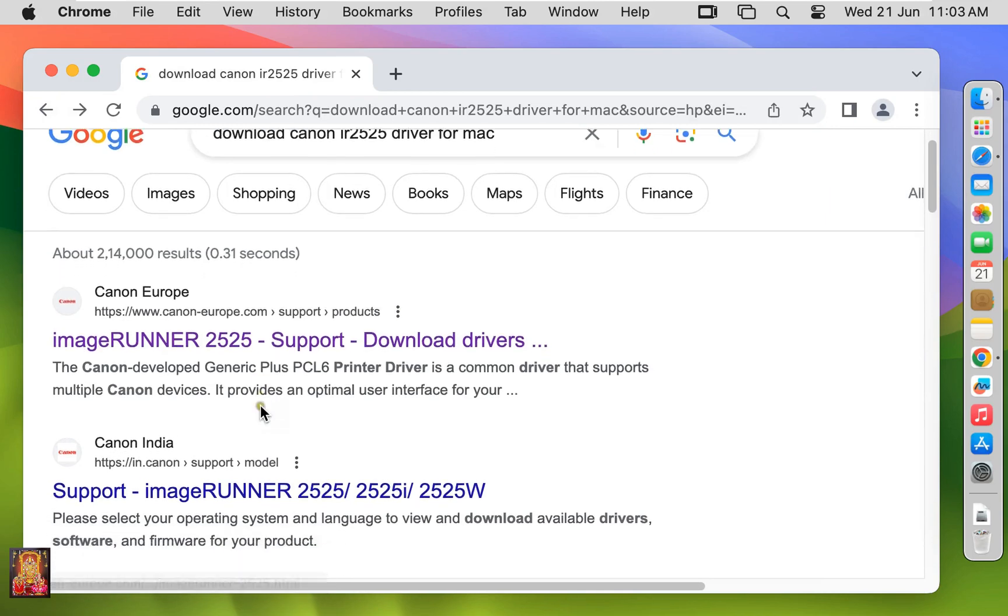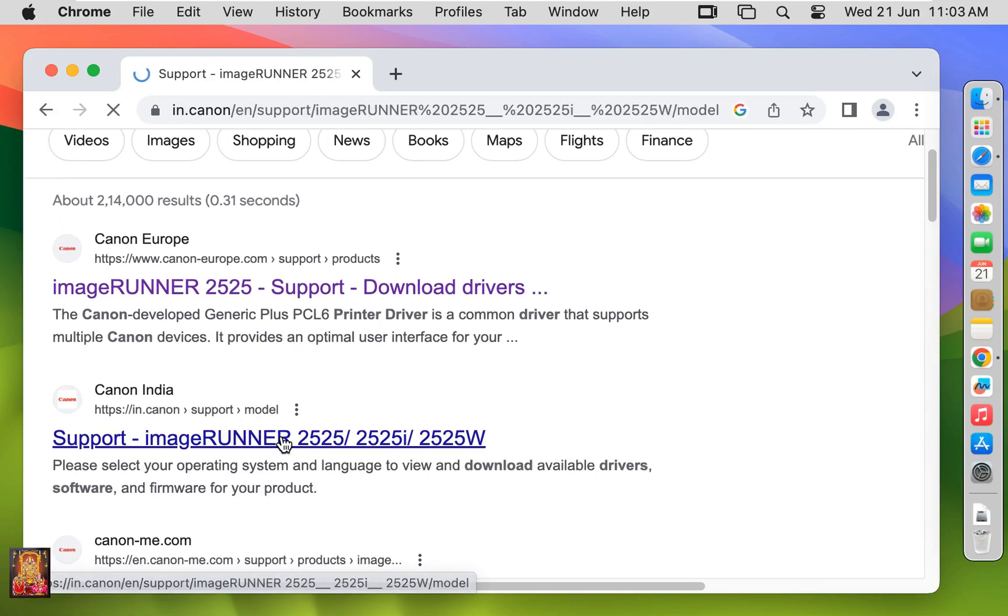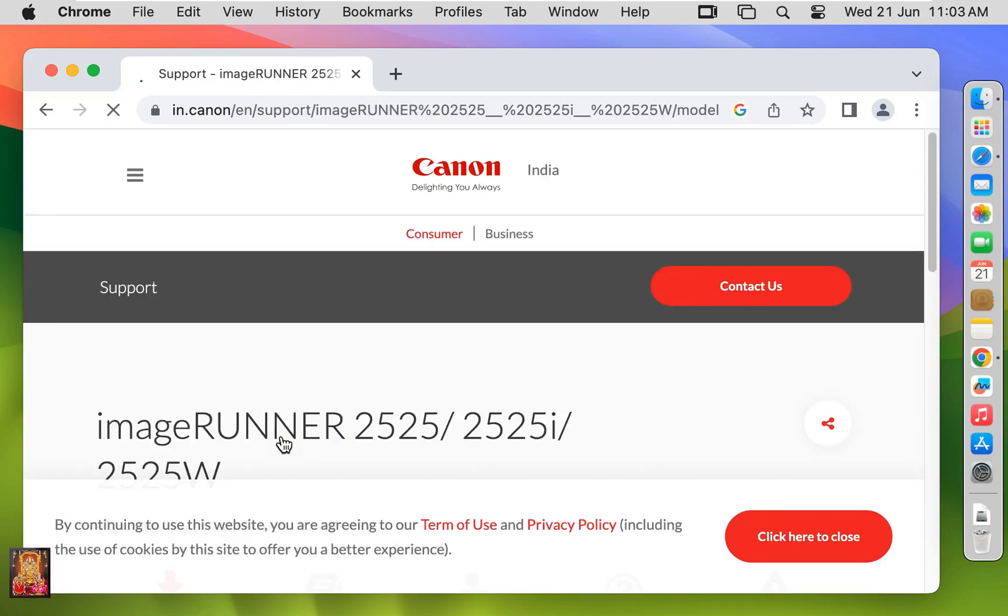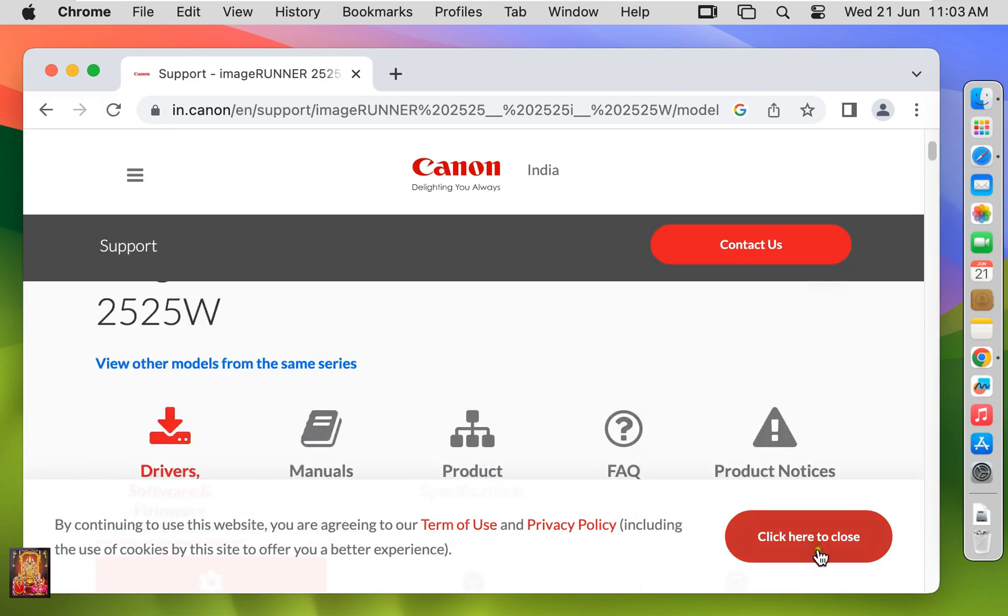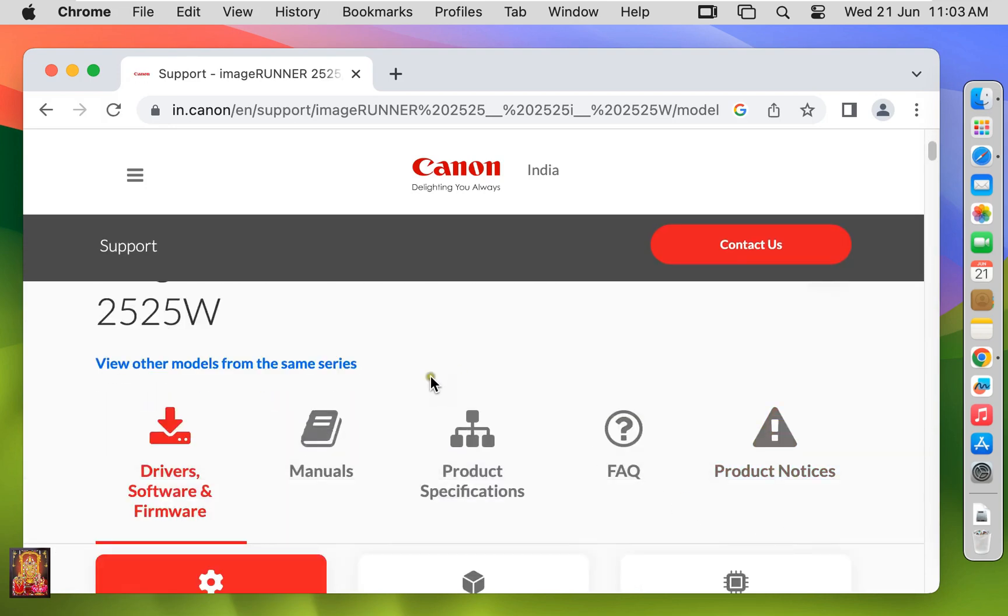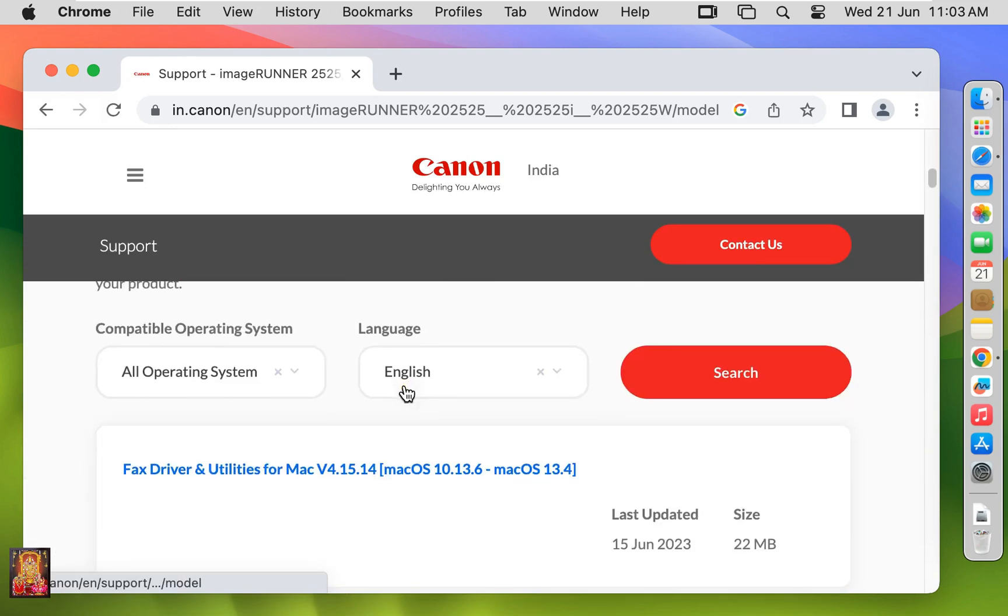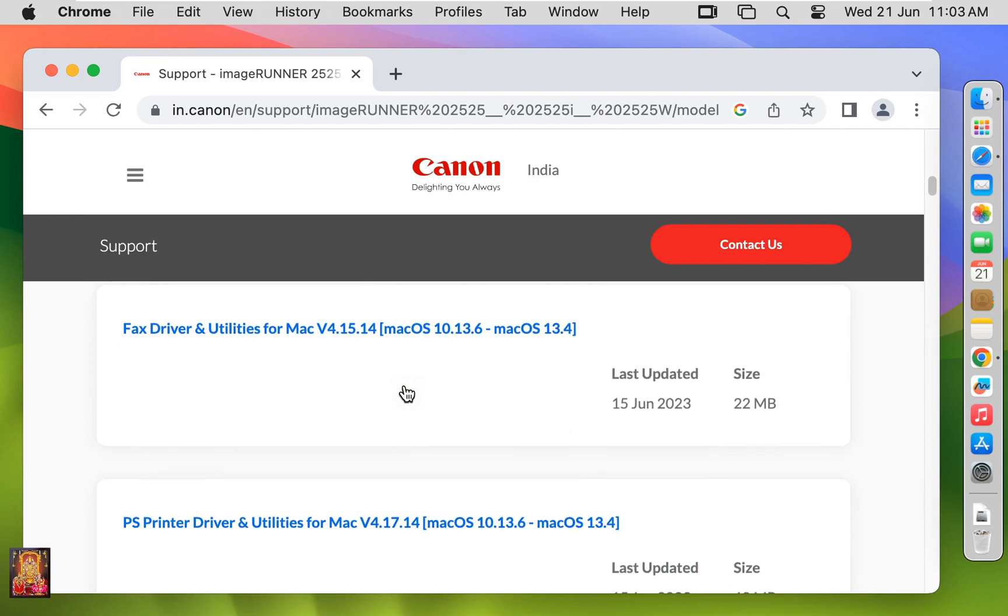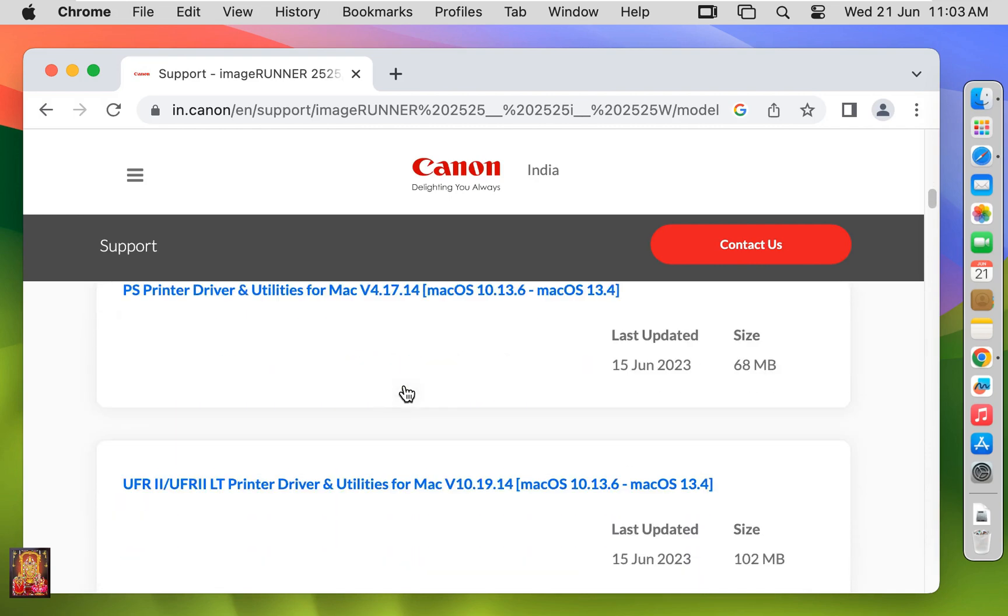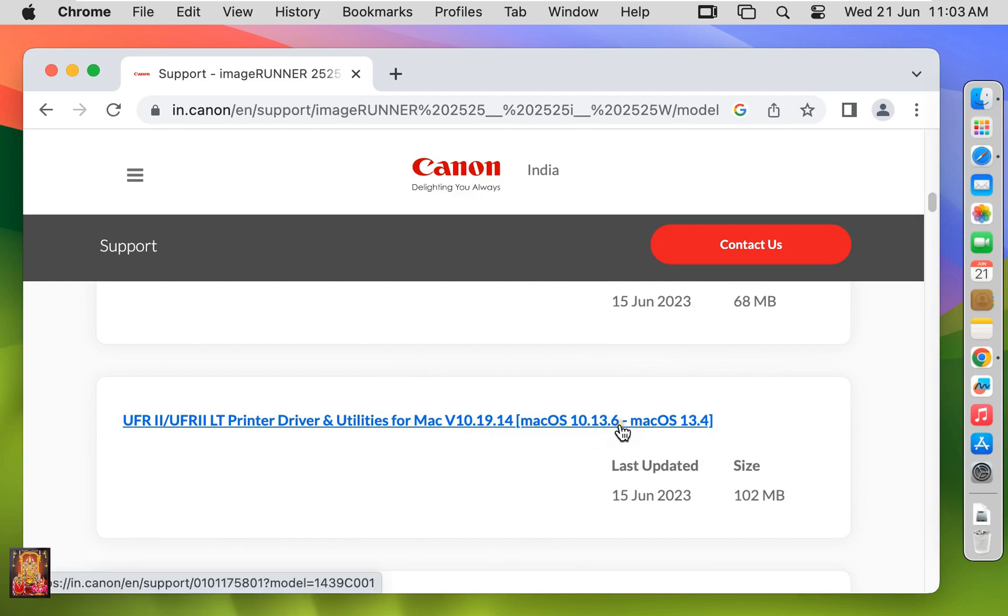Let's scroll down a little bit. Let's click on Canon India link. Let's scroll down a little bit. Let's click on UFRLT printer driver and utilities for Mac version 10.19.14.